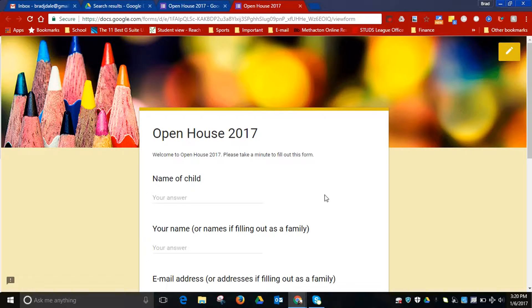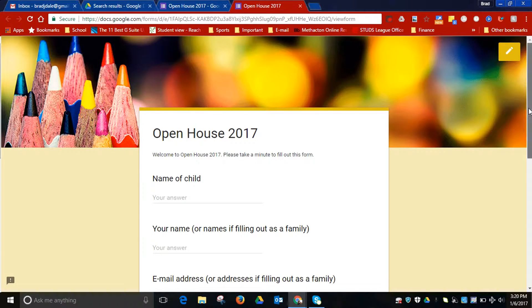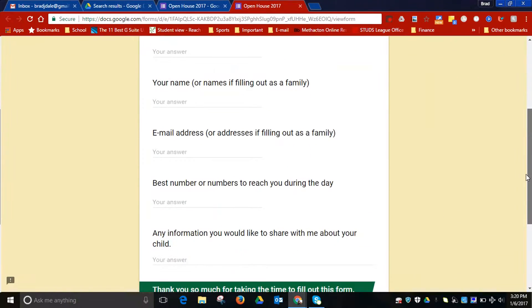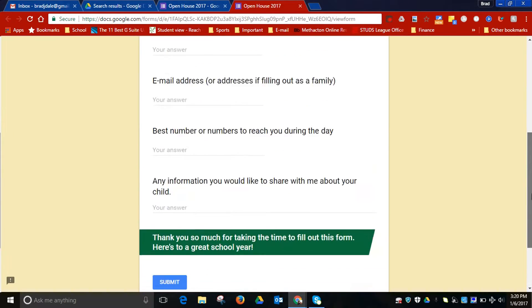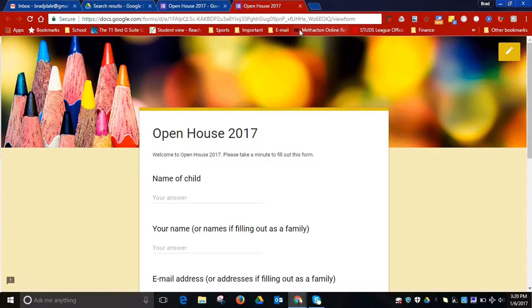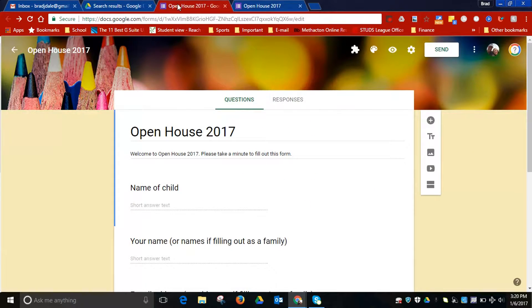Hi everyone! You've created a Google Form that fellow teachers would like to use as well in their class. Here's how you would share it with them so they can make it their own.